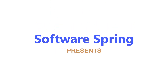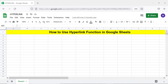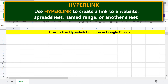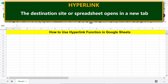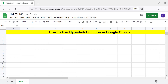Welcome to this tutorial on using the hyperlink function. Hyperlink creates a link in the specified text to the specified URL. Use hyperlink to create a link to a website, spreadsheet, named range, or another sheet. The destination site or spreadsheet opens in a new tab. You can also edit or remove the hyperlink in a few simple steps.